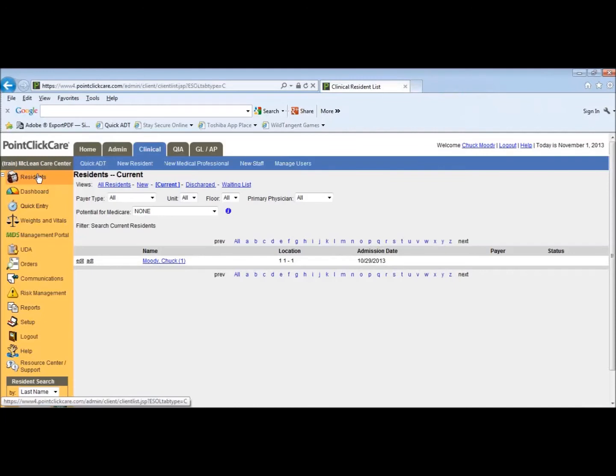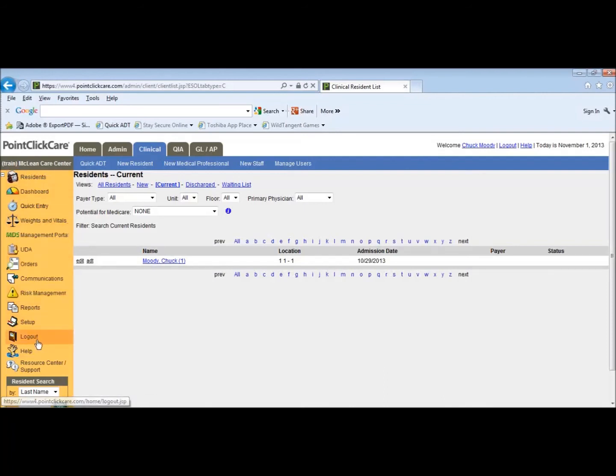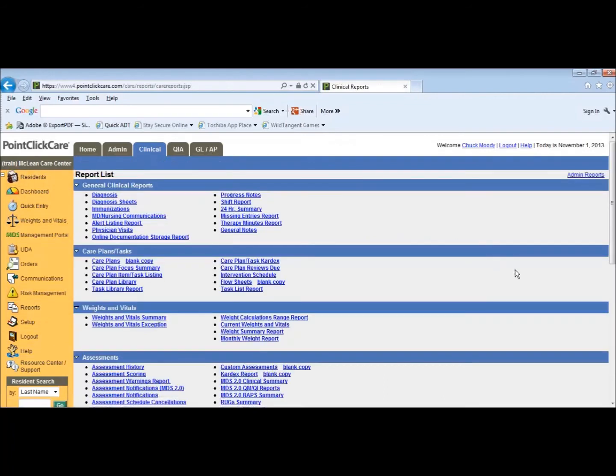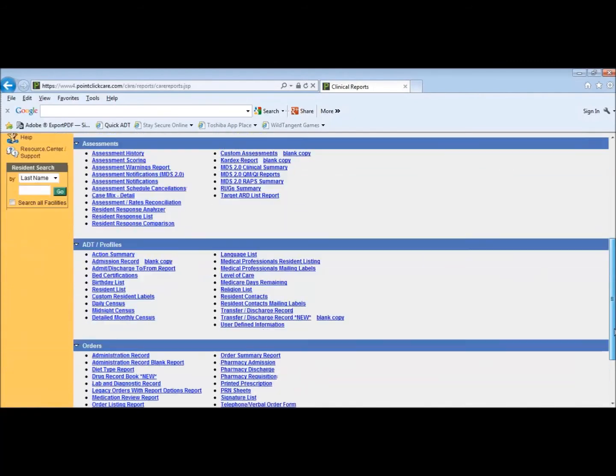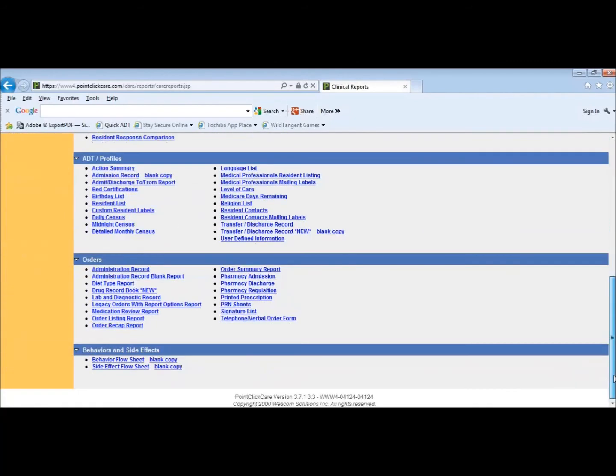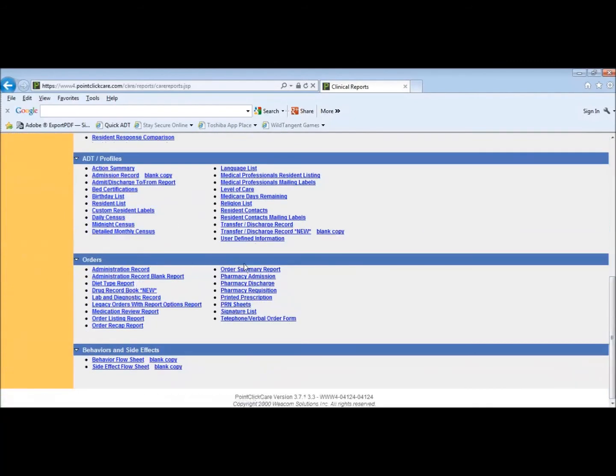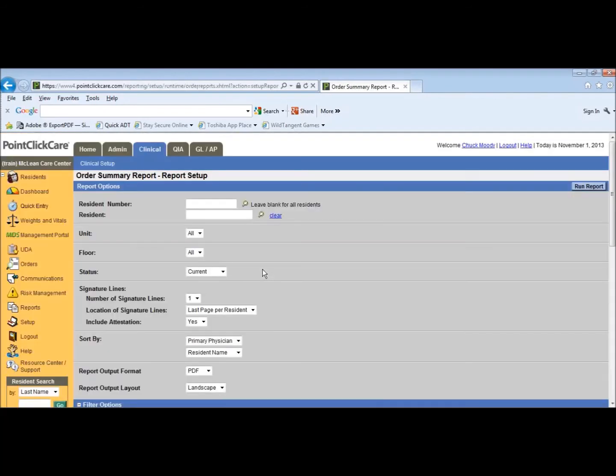Printing consolidated orders for month end. We need to print all the consolidated orders for all the residents for the next month for the doctor to sign. So in the gold bar, we're going to go to reports, orders, scroll down to orders, and we're going to go to order summary report. Click that.